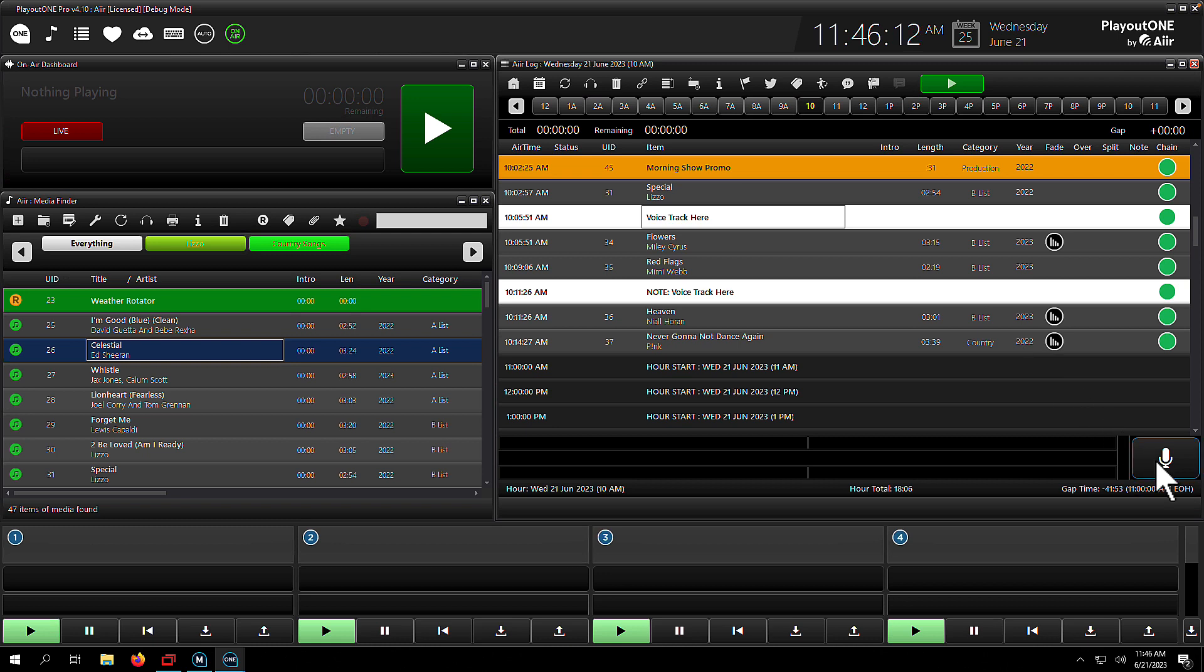It's important to note, when you click this, wherever you are stationed in the log, it's going to play you the item directly above it. That's the song or the item you'll be talking out of, and then the item you are selected on will be the item that you talk into. Your voice track will go in the middle of those items. So let's go ahead and record our first voice track.